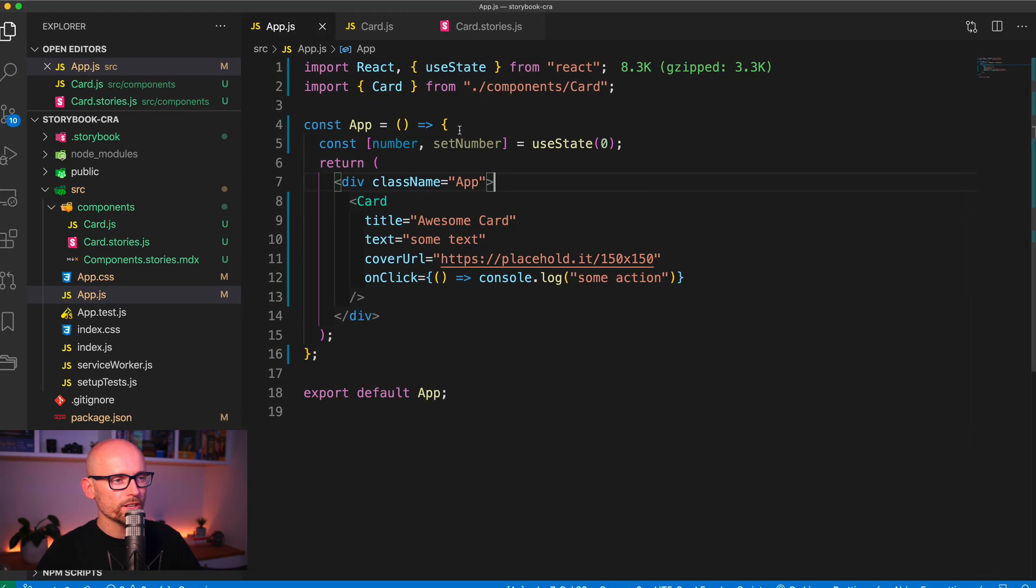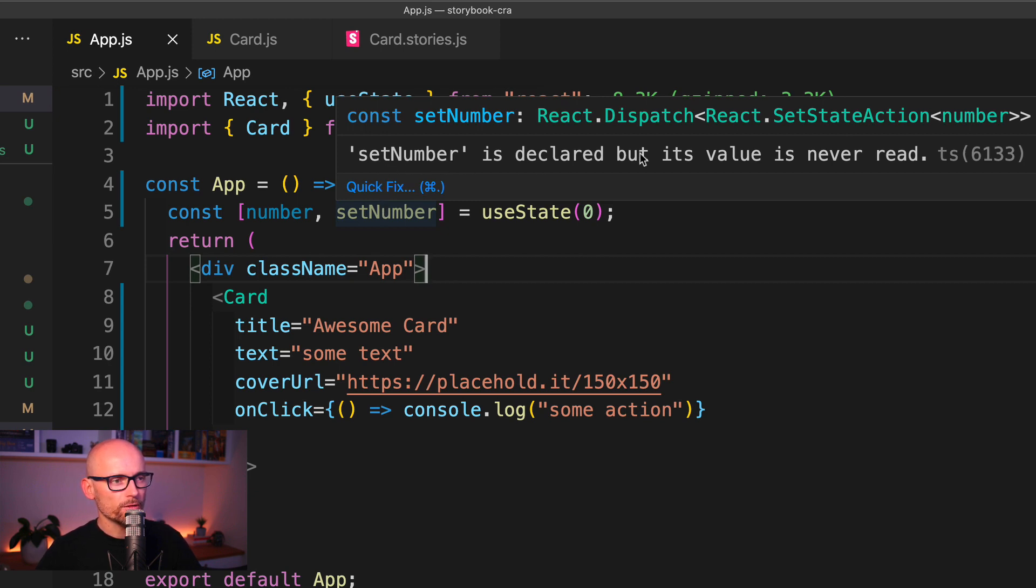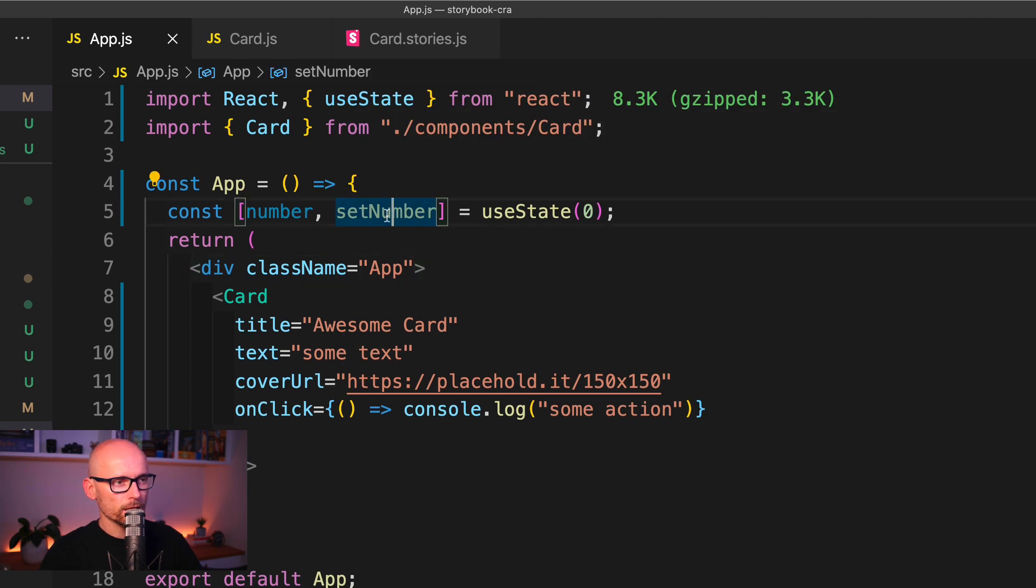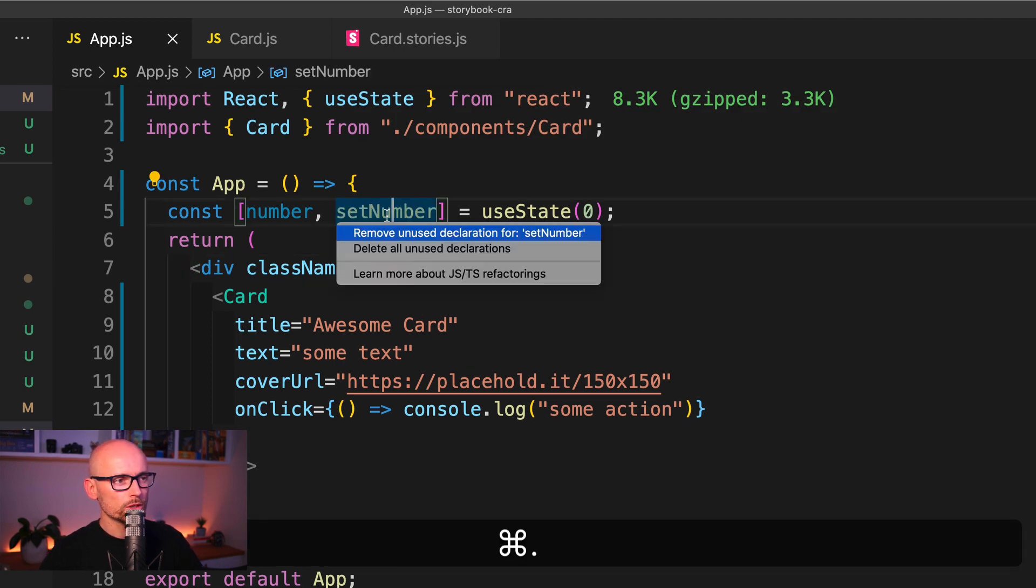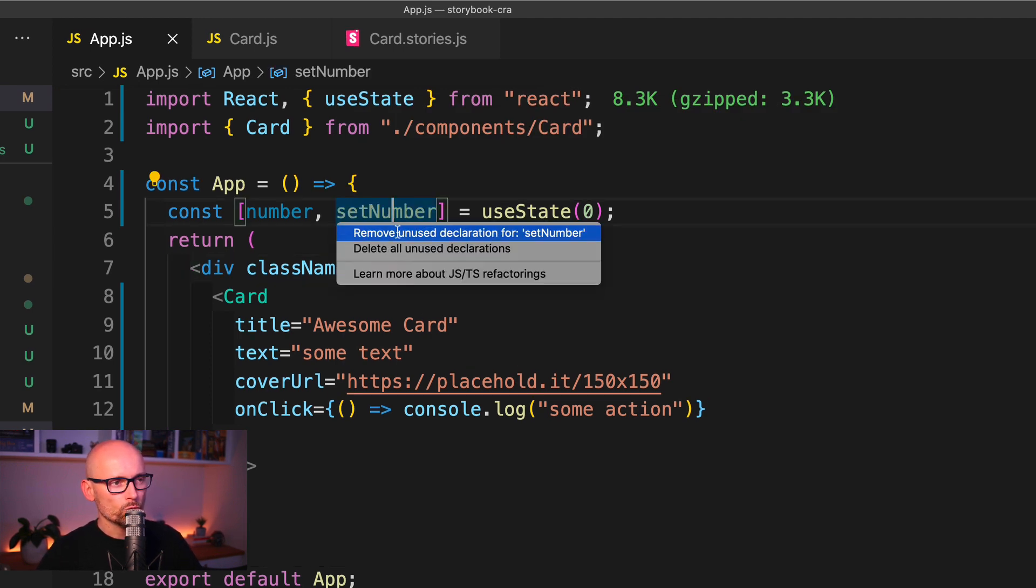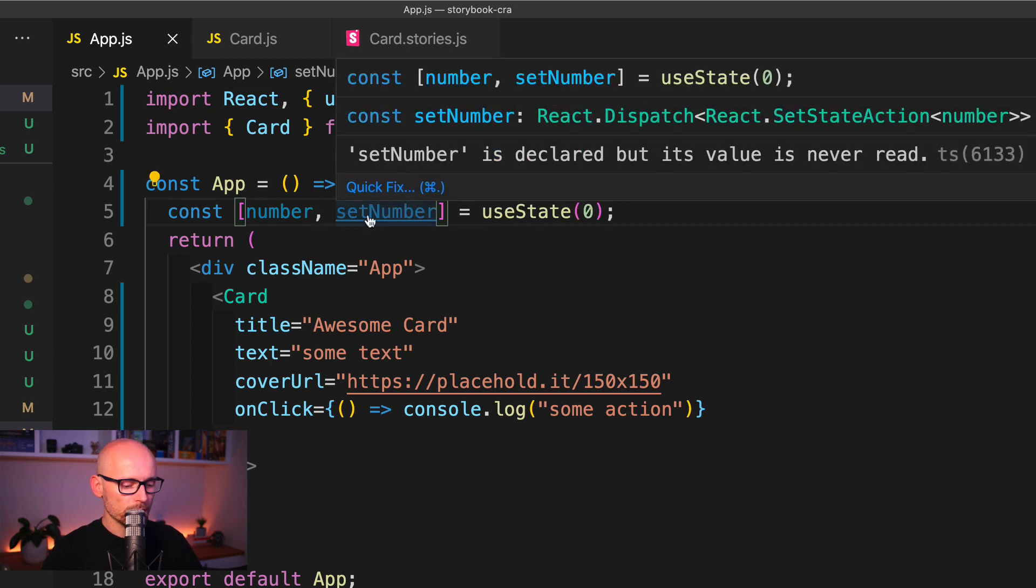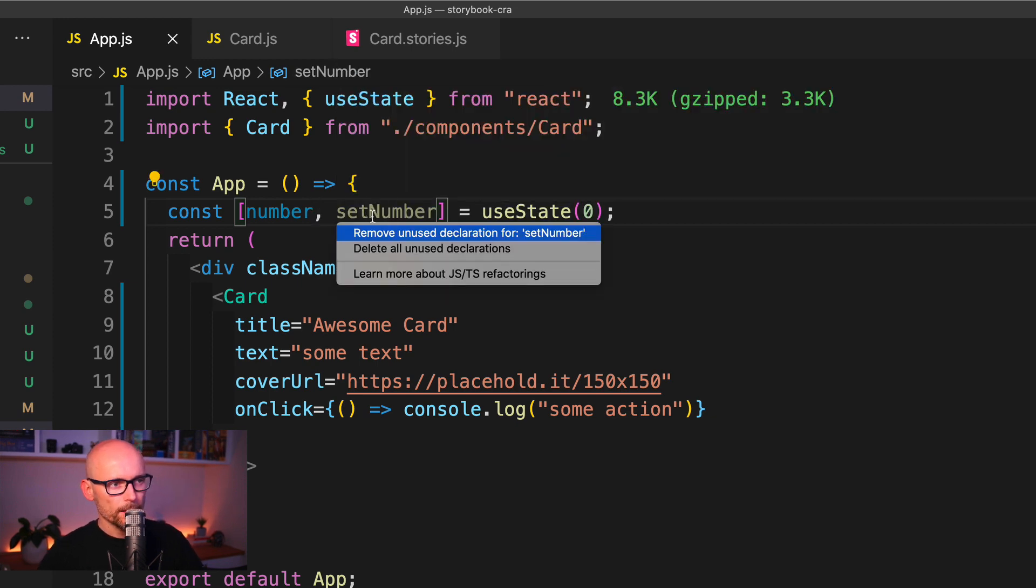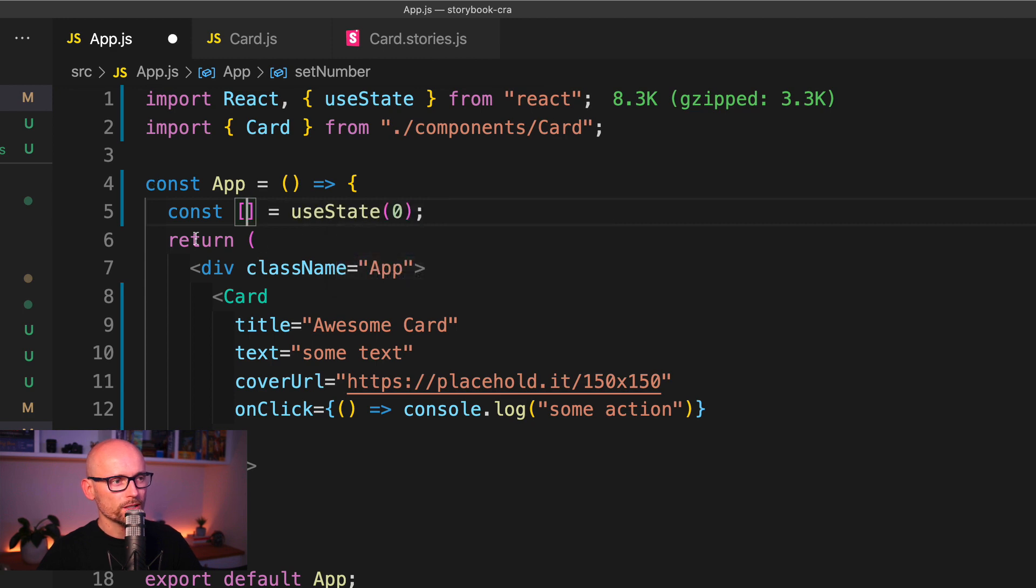Now let's have a look how VS Code helps you to remove some of the unused variables. Here I have the setNumber function that is declared but never used. If I click on it and hit Command and dot, I have two options. So this is a quick tip how to fix this. Remove unused declaration for this function and if I use the other option and delete all unused declaration in this file, then it would remove the number as well.